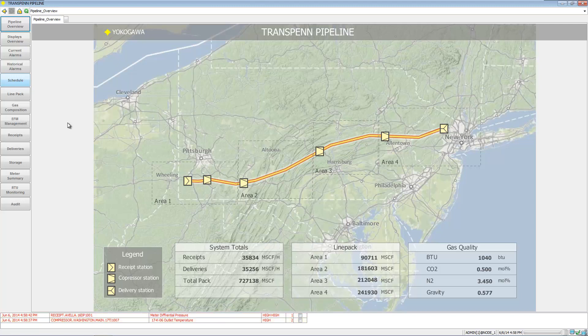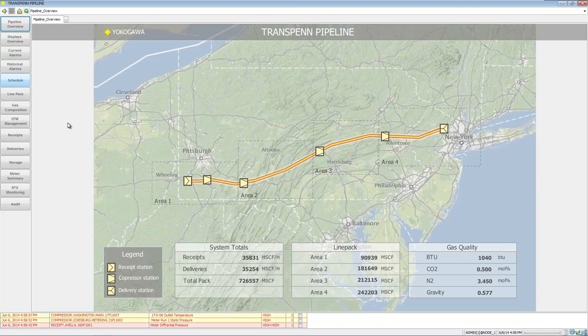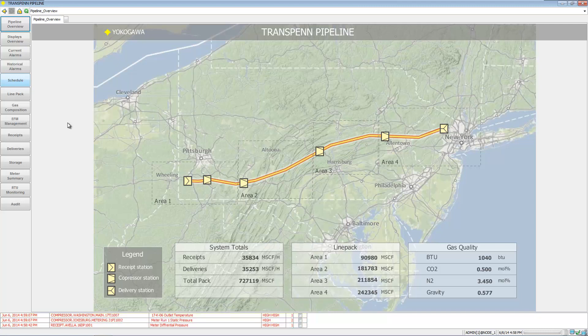What we're trying to do here is showcase how Yokogawa's FastTools SCADA package could be used as a SCADA host for either a new pipeline control system or a replacement project. Let's take a quick look through this application and see some of the technologies and capabilities that Yokogawa can bring to your gas pipeline SCADA host replacement project.